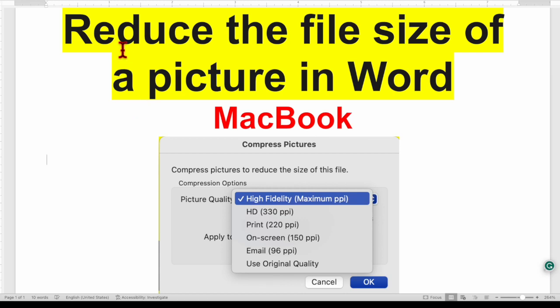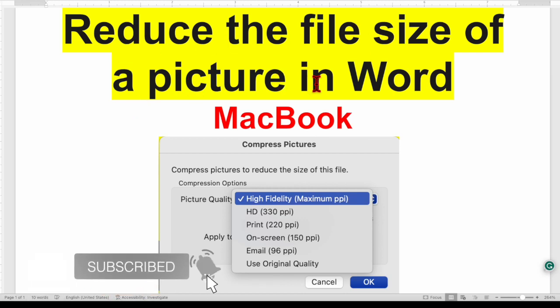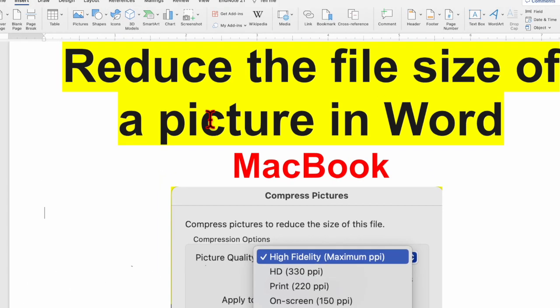In this video I will show you how to reduce the file size of a picture in Word for MacBook user.